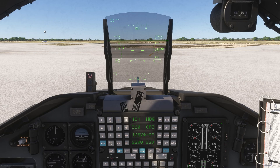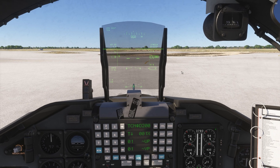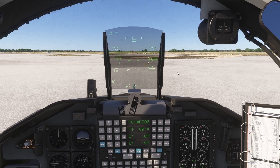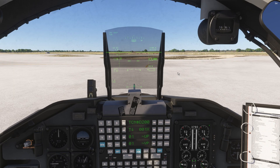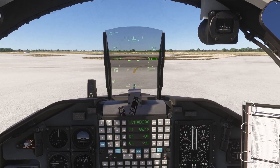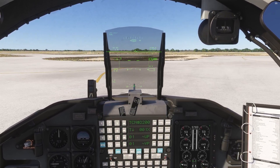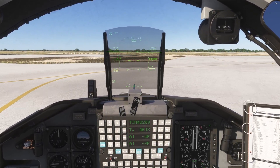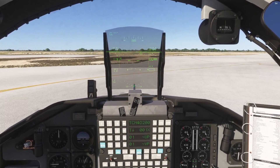Today we'll be departing off of Laughlin Air Force Base Runway 13 Center. It is primarily used for instrument takeoffs and departures, but we'll use it for our VFR departure today.